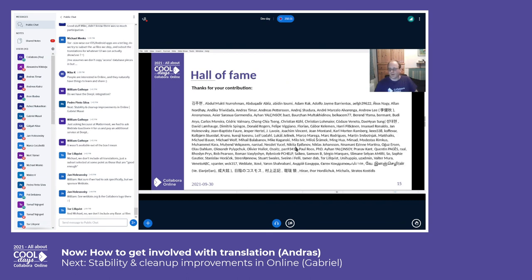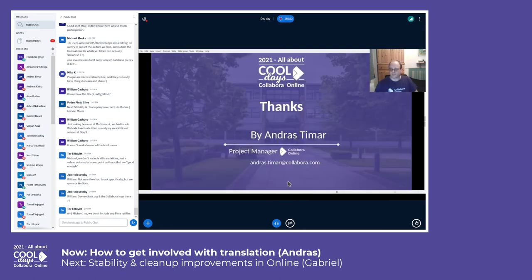Last but not least, let me thank all of the contributors who have ever submitted translations to Collabora Online. Thank you very much. If you have any questions, please ask them.